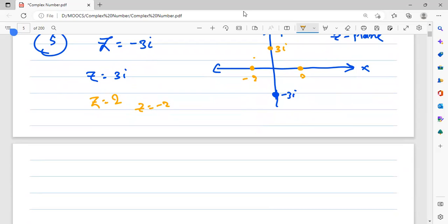This is the representation of complex numbers. In the next part we will discuss about the algebra of complex numbers.